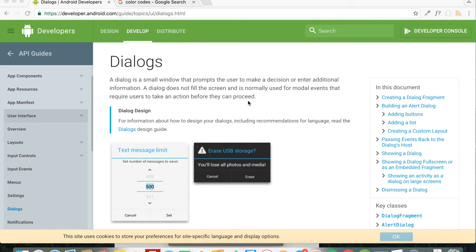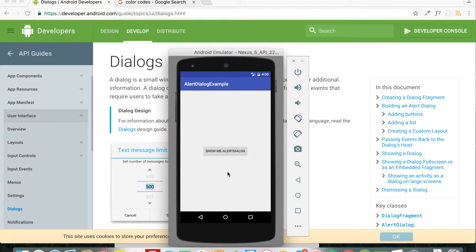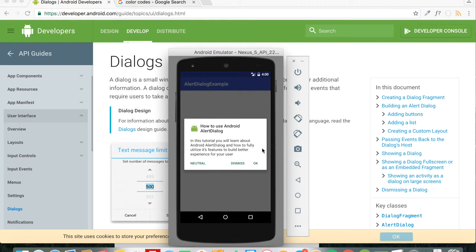Hey, welcome to Coding Demos. In this tutorial we're going to learn about Android Alert Dialogs. A dialog is a small window shown to the user's screen so the user can make a certain action — whether the user clicks on buttons or inputs values in a text field. Let me open up the emulator and show you the app we'll build. We have a button that says 'Show Me Alert Dialog', and when you click it, the dialog shows an icon, a title, a description, and three buttons.